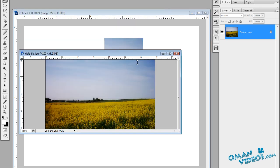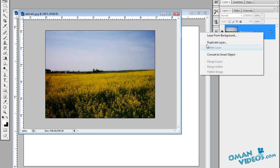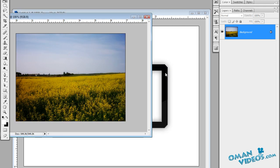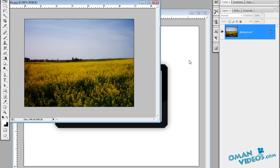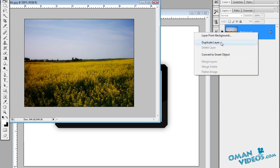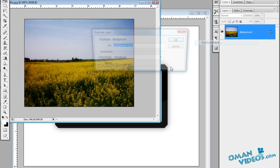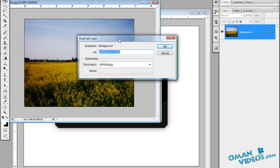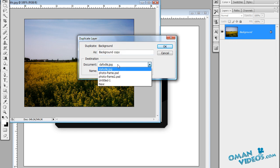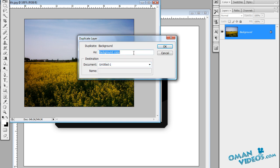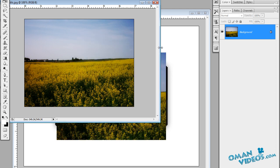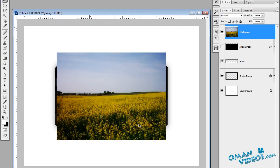Let's bring in our image — I'm using daffodils for this frame. Right-click on the image layer and select Duplicate Layer. The duplicate layer dialog box opens, asking for a name and which document to copy it to. Select the new document (the untitled one) and name this layer 'my image', then press OK.